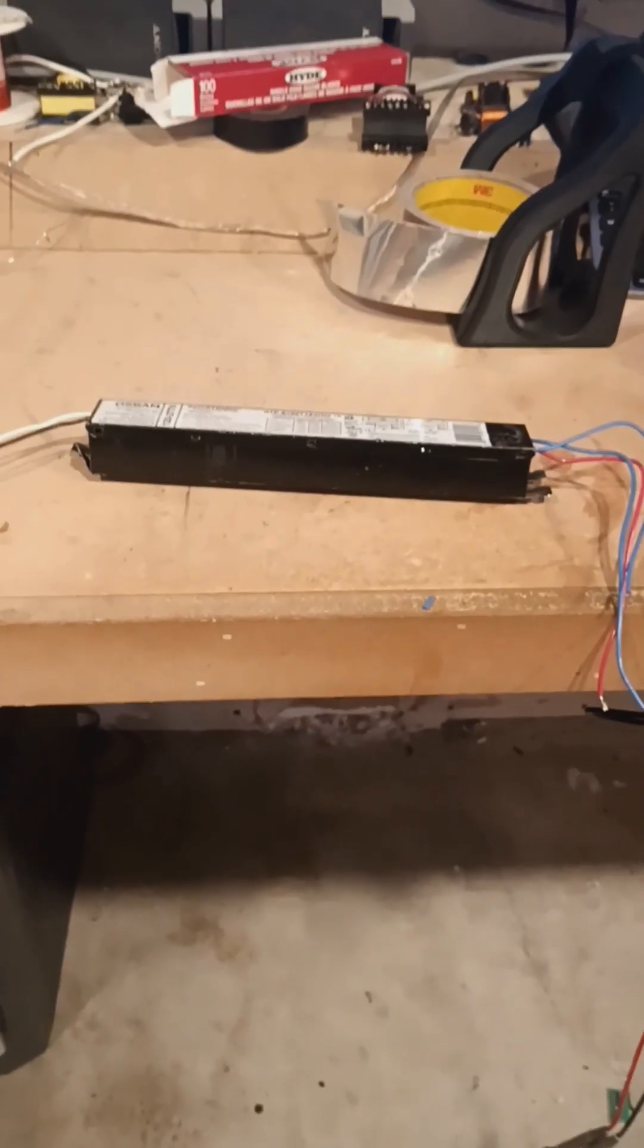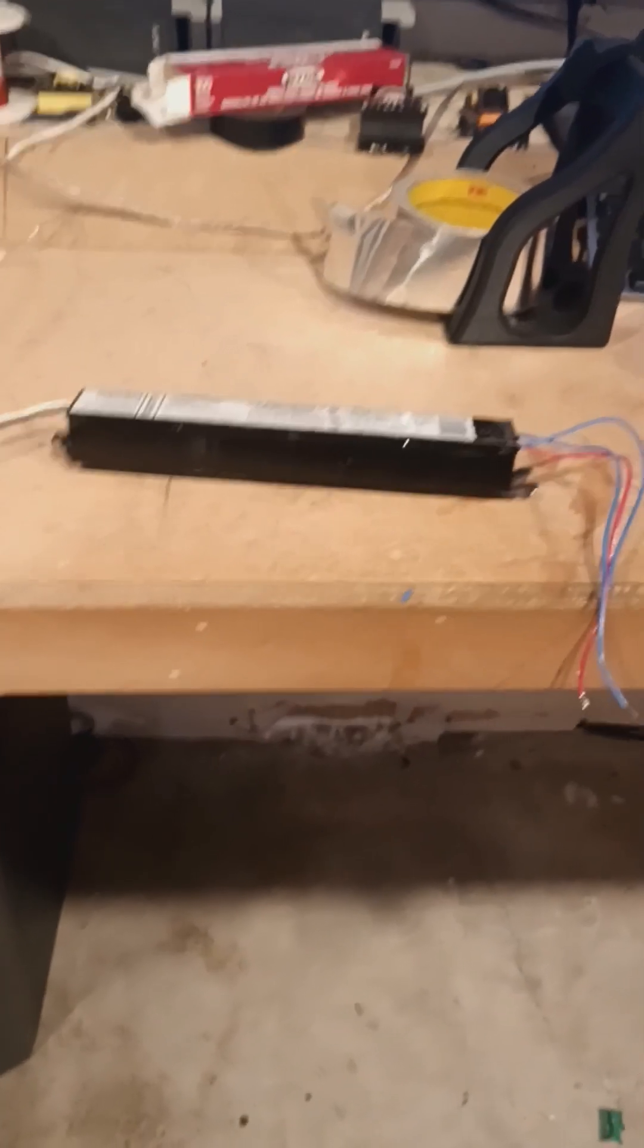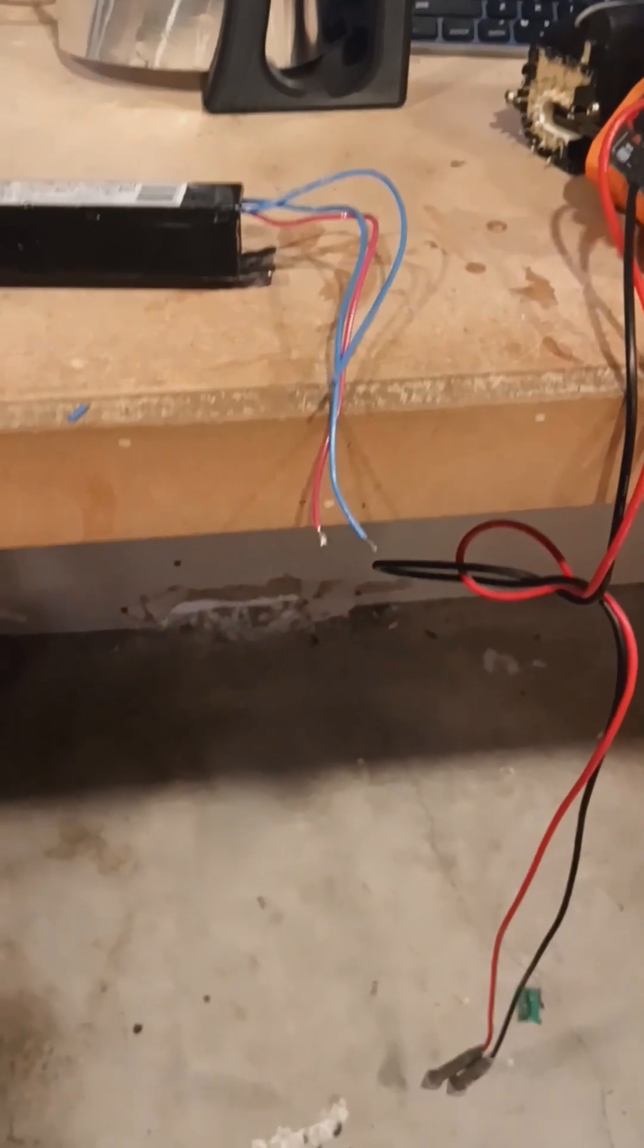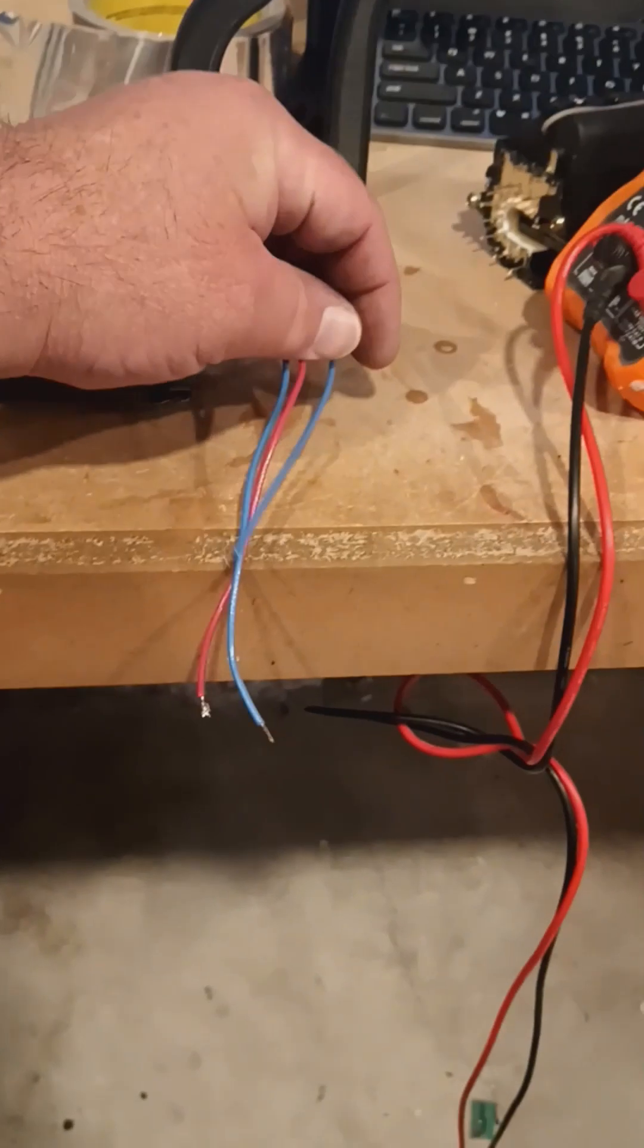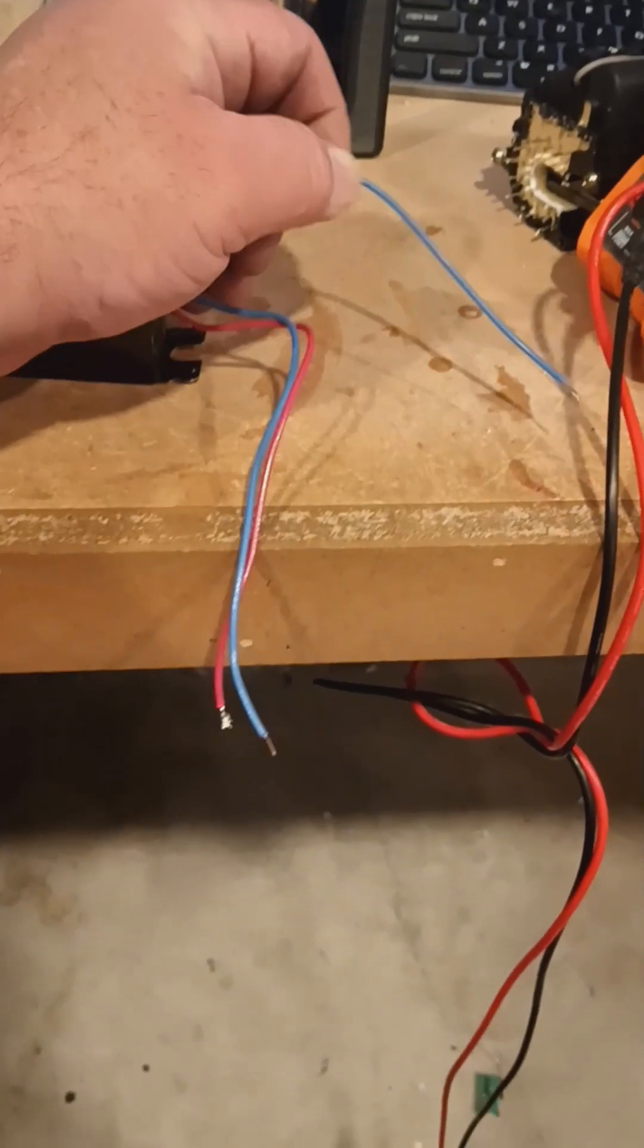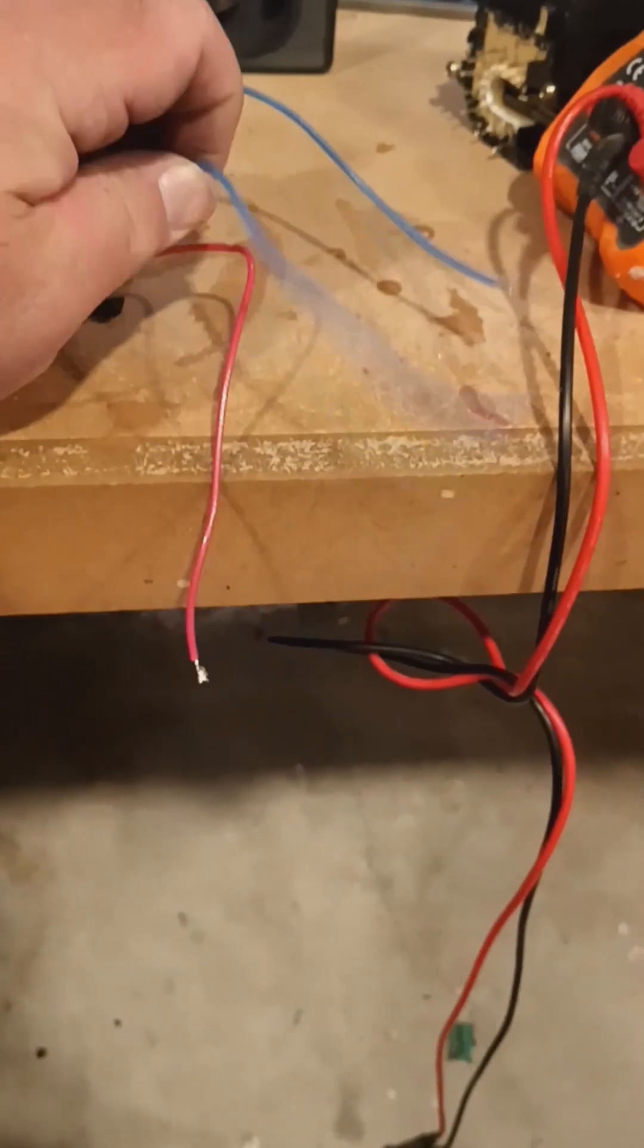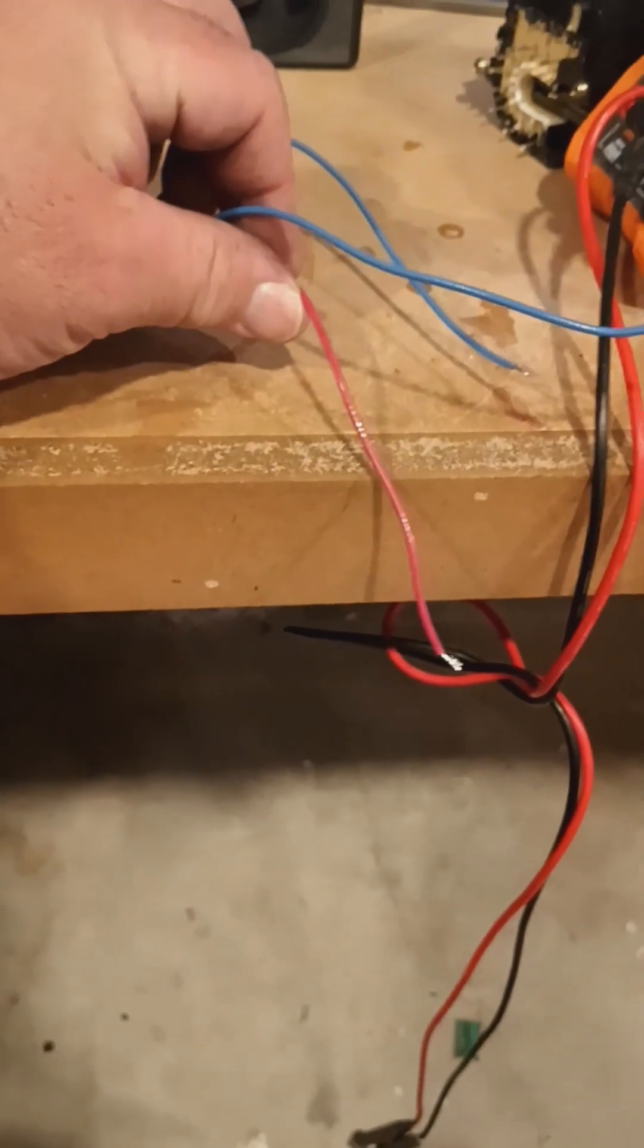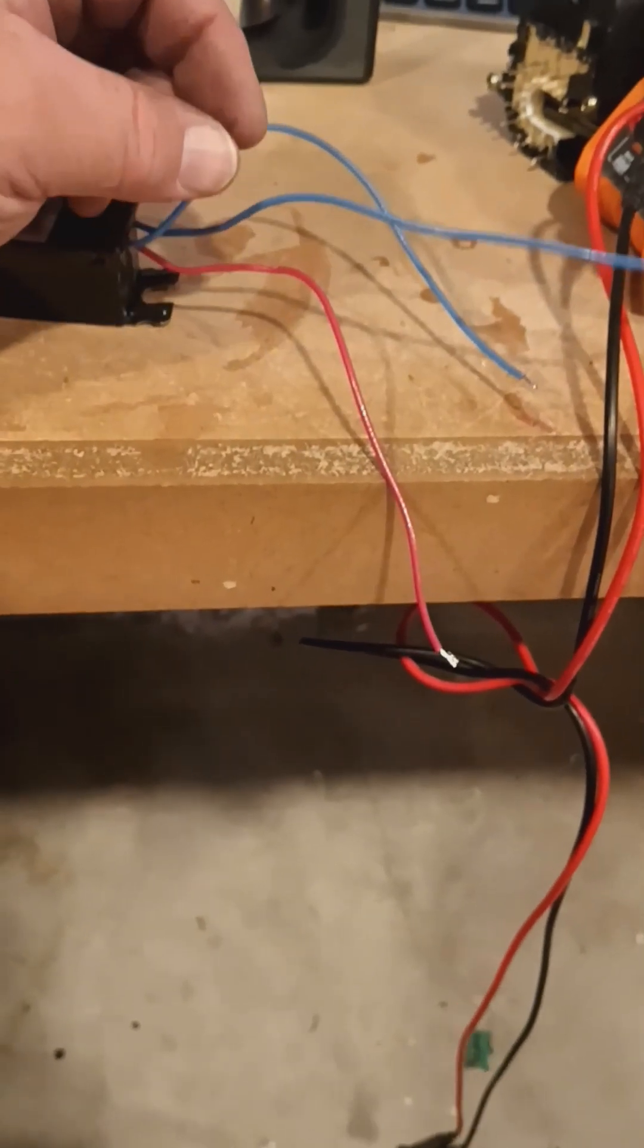Here's our ballast right here. Here's the cables coming out of it. I have three: a blue one, another blue one, and a red one.